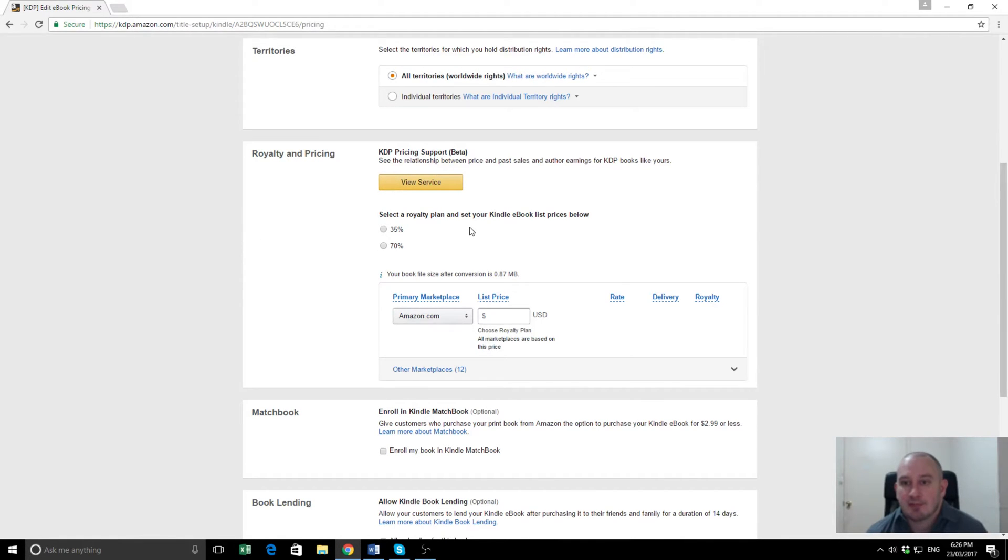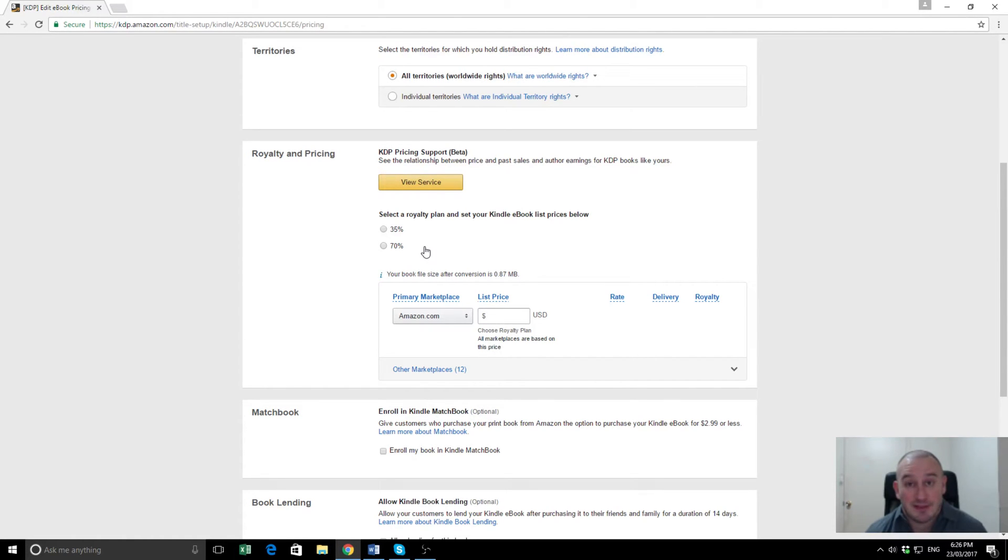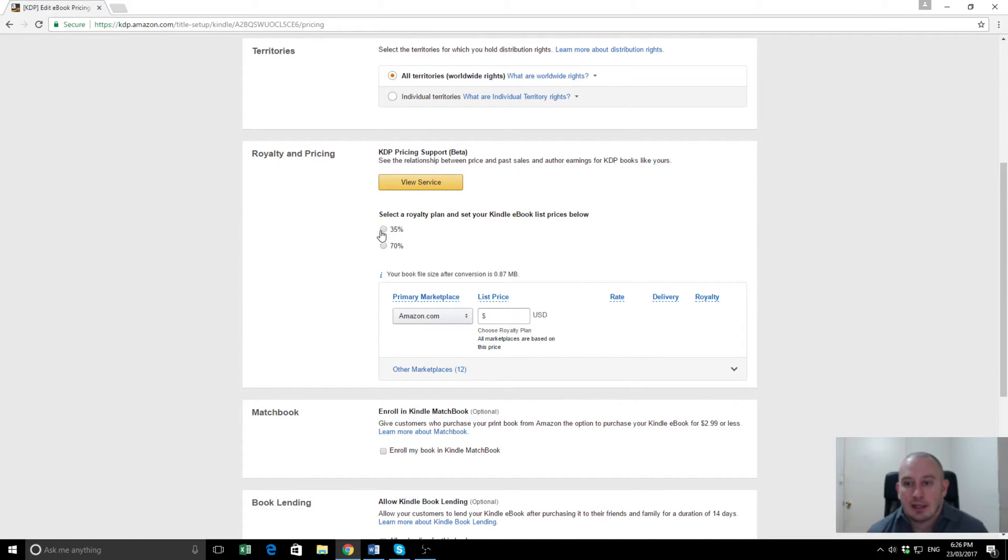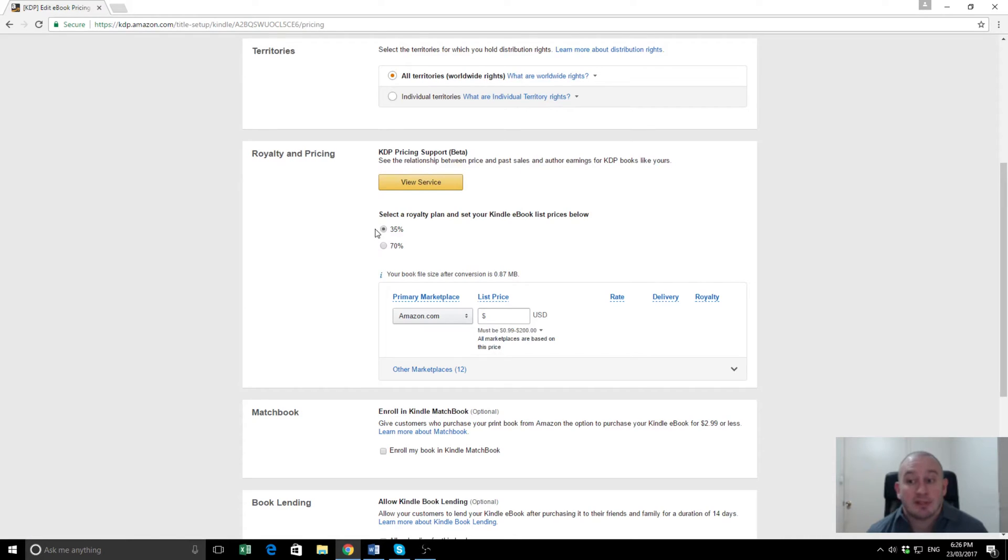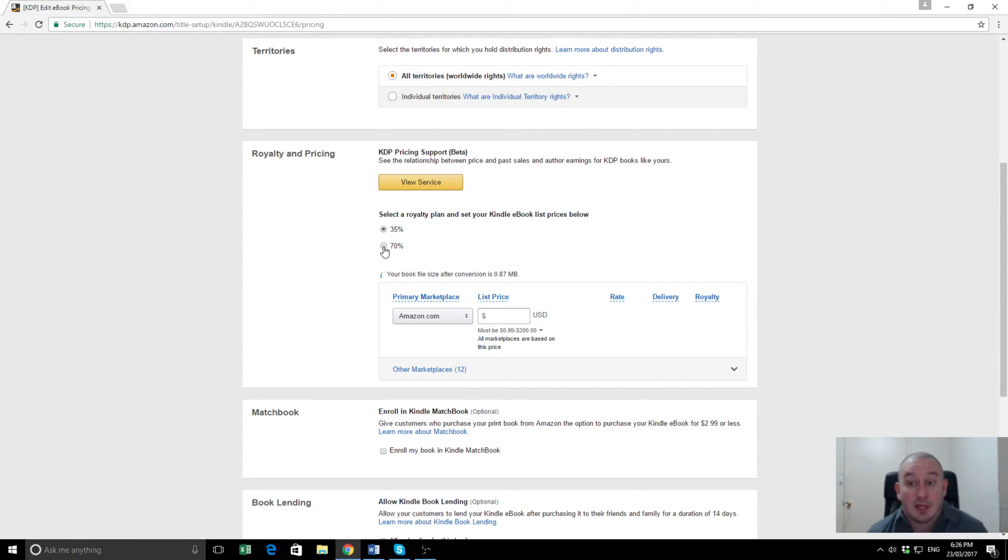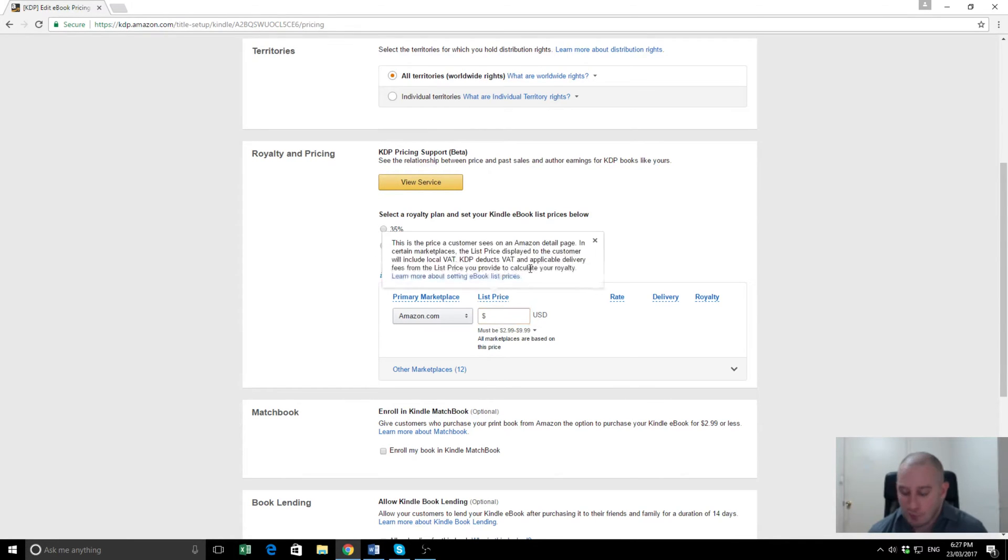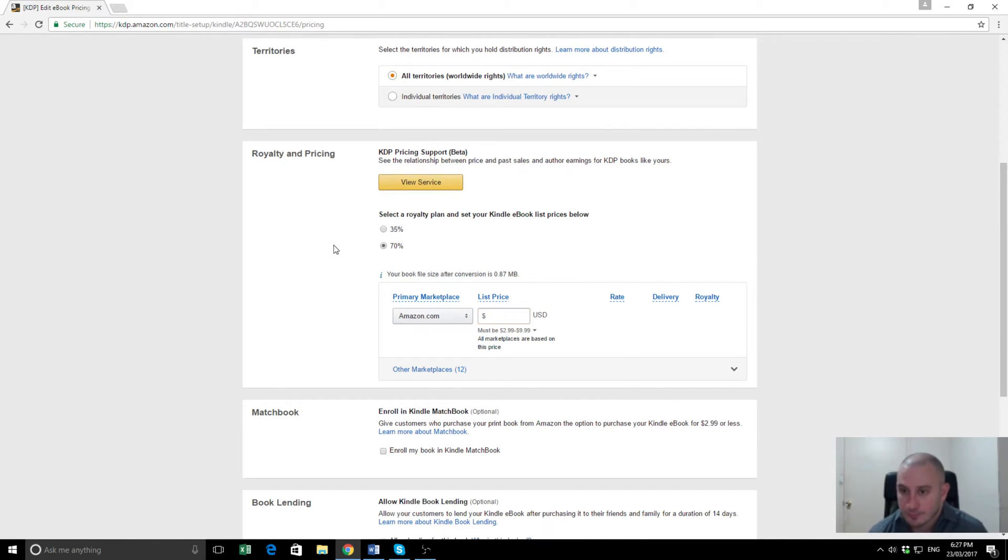So we're going to just select a royalty plan. There's 35% or 70%. Unsurprisingly, 70% is much better than 35% generally. Amazon has restrictions on when you can claim the 70% though. If your book is priced between $2.99 and $9.99, you're entitled to get the 70%. As you can see here, it must be between $2.99 and $9.99. Otherwise, if you price your book below that, you're only entitled to the 35% or, if it's above $10, you're only entitled to the 35%. For small or independent authors, I recommend almost always going with the 70% and making your book towards the lower end of the scale. So I'm going to make this $2.99. Almost all of our books are $2.99.